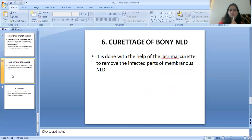The sixth step is the curettage of the bony nasolacrimal duct (NLD). It is done with the help of the lacrimal curette to remove the infected parts of the lacrimal NLD.